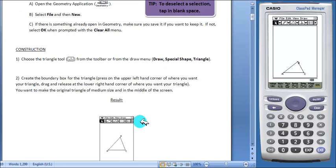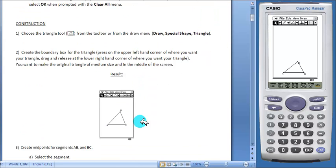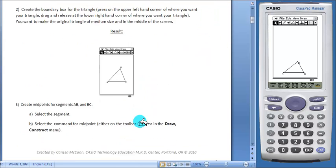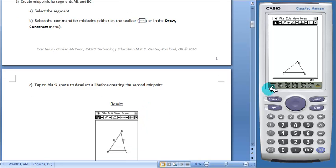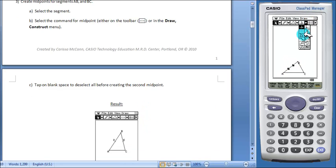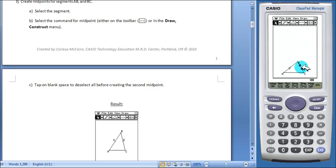Then students will construct the midpoints for two sides of the triangle. We'll select one side and use the midpoint tool and do this for the second side as well.